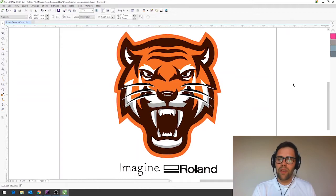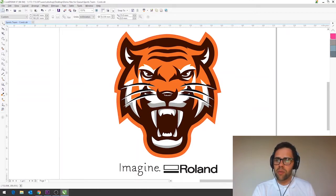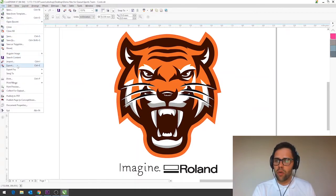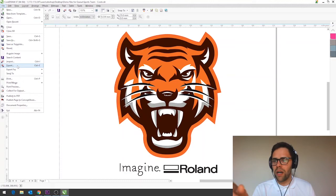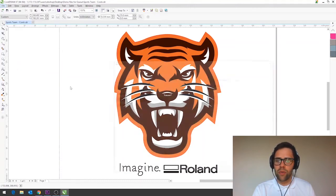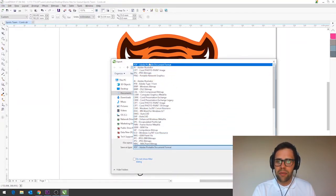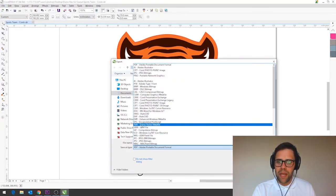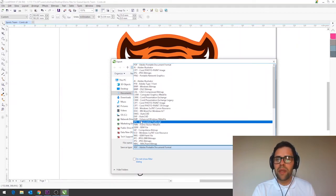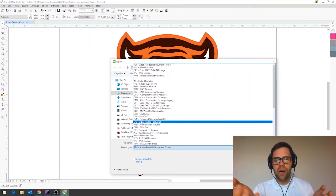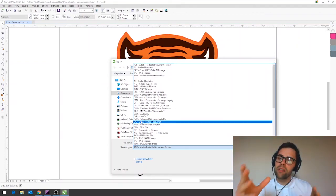Tip number five swatches. So in order to print our file we just need to export it into a format that's compatible with VersaWorks so I'm going to navigate to file and export and in here I'm either going to use PDF or EPS dependent on my preference. With PDF it will save the artboard as well whereas EPS just saves the design information.